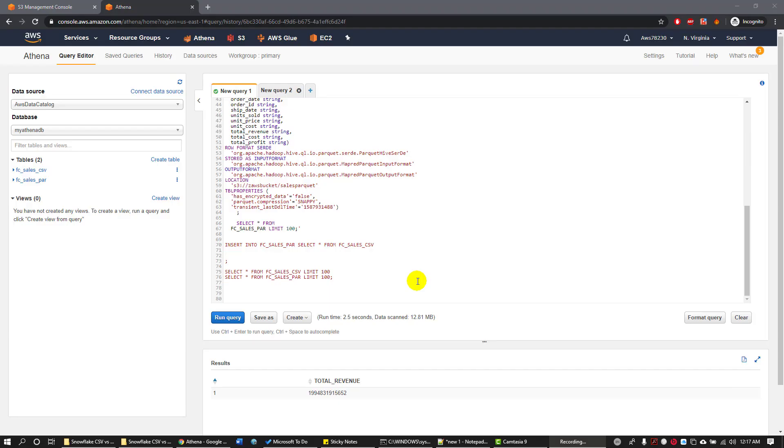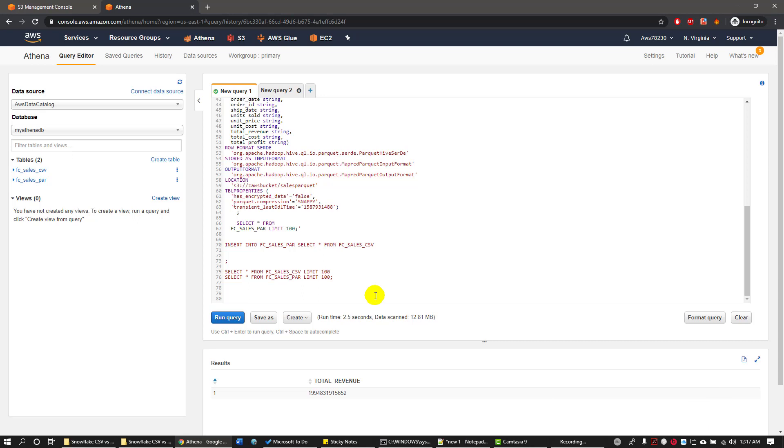Great, we have successfully converted a CSV file to a Parquet file format. The main object of this video is not to just convert a CSV file to a Parquet file, but also to test the performance. I'm going to write a simple aggregation on one of the columns in each CSV and Parquet table.